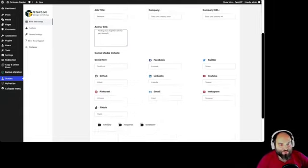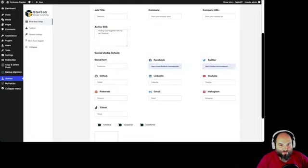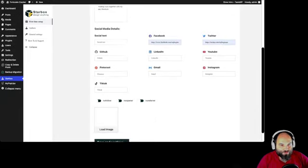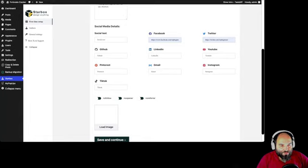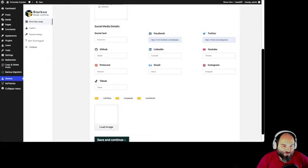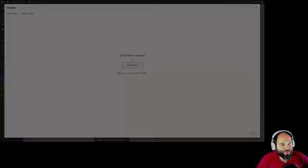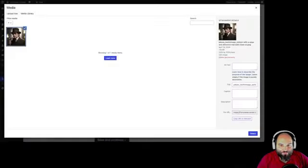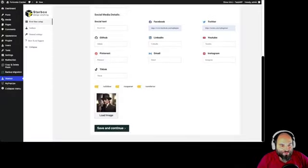For social text, let's check Facebook and Twitter for this profile — we can fill out the others as well. Now we can click these options and load an image. Let's go ahead and upload an image. This is the one we selected — save and continue.